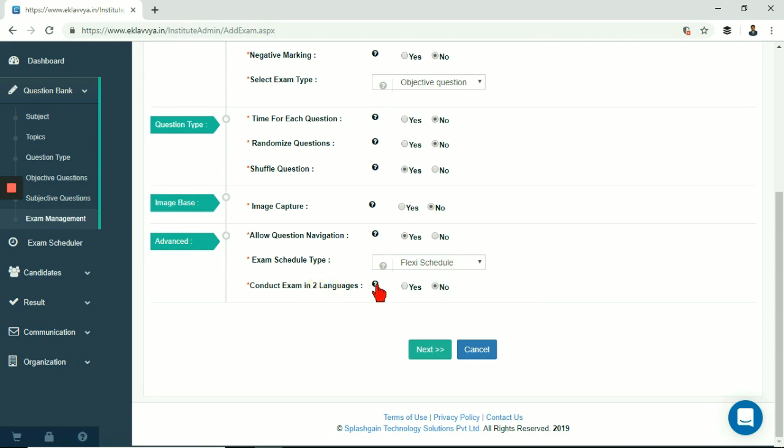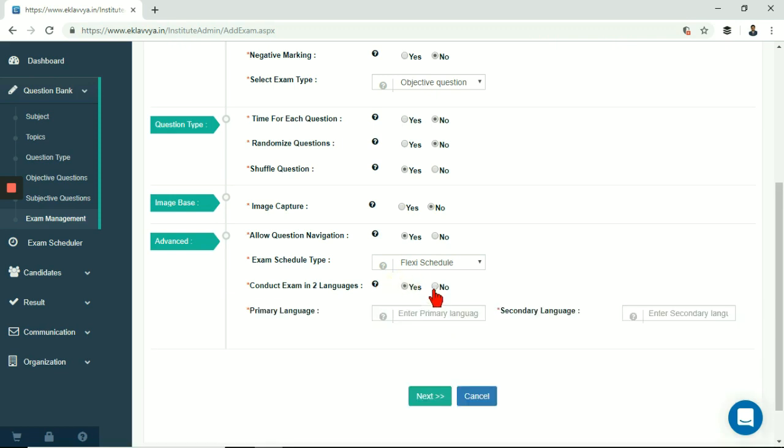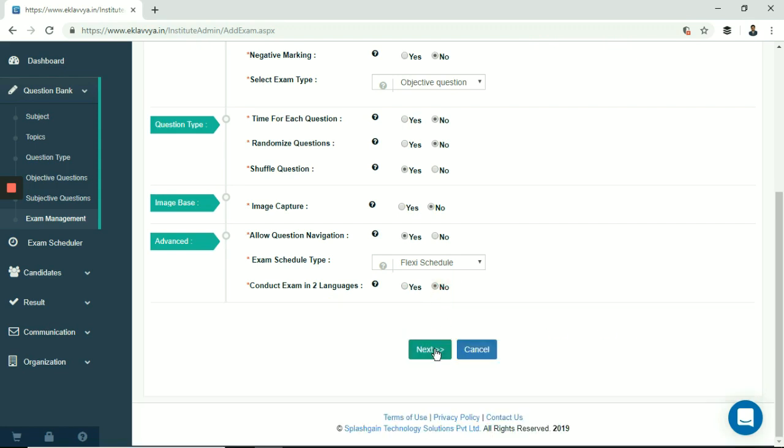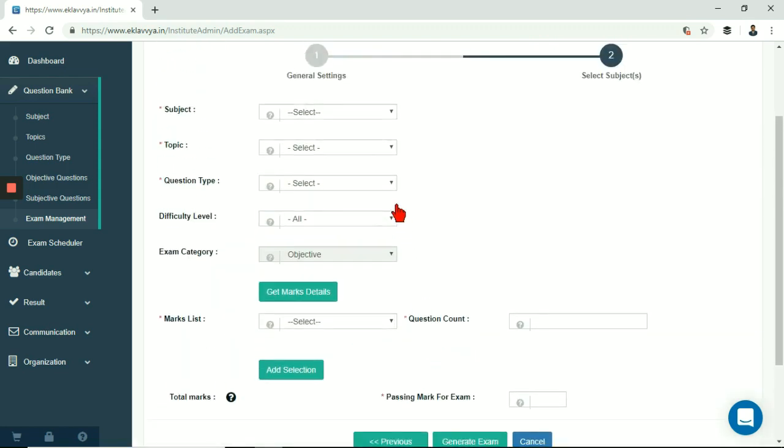Next is conduct exam in two languages. If you wish to conduct exam where questions would be shown in two languages then you can enable this here. Please note you should have questions in two different languages imported in the system in order to conduct exam in two languages. Candidates would be shown questions in two languages. Candidate can select preferred language during exam. I am clicking on next button to proceed to next section of exam creation.